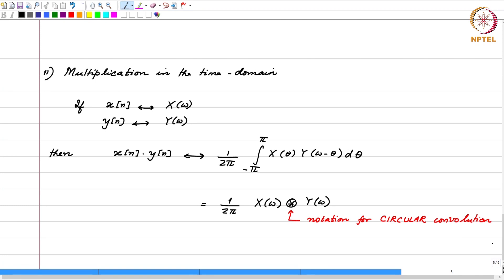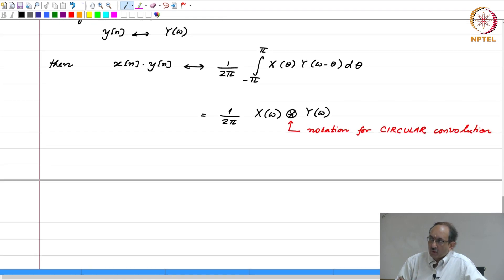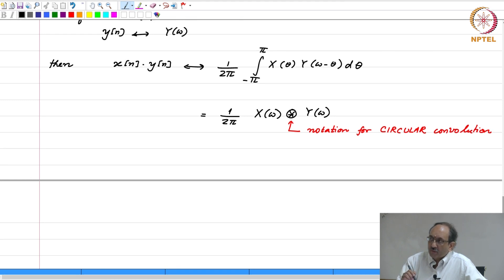Was the notion of circular convolution introduced in signals and systems? So, this is an important counterpart. We will look at more about this later. We will point out the fact that when you have two signals that are periodic, linear convolution does not make sense, but convolution is still an important attribute in those cases. The convolution that makes sense when two functions are periodic is circular convolution.